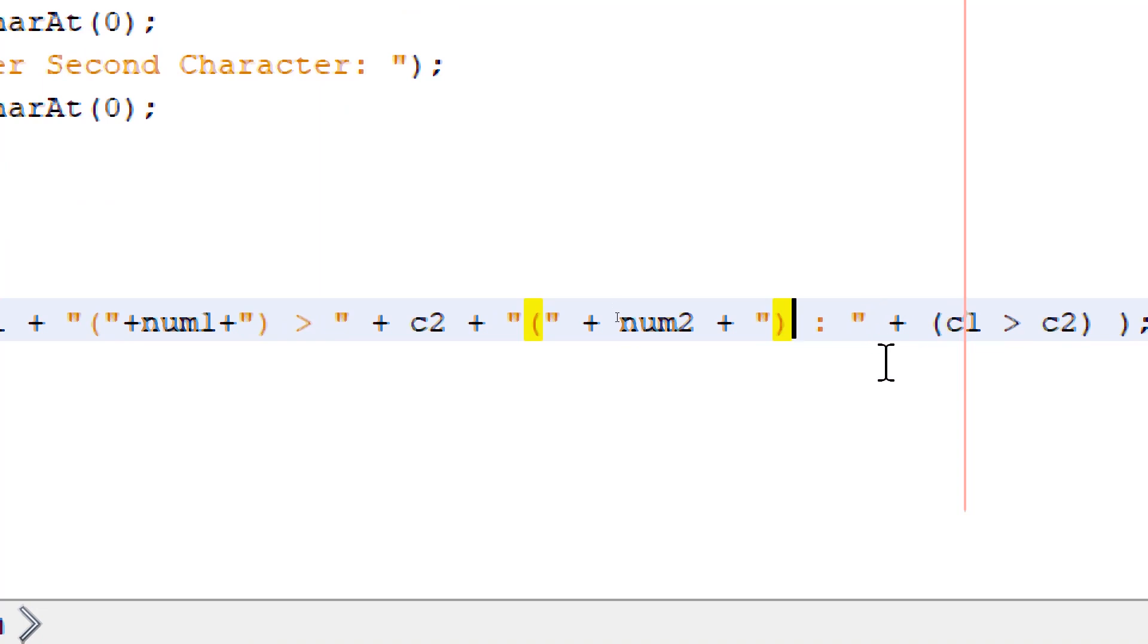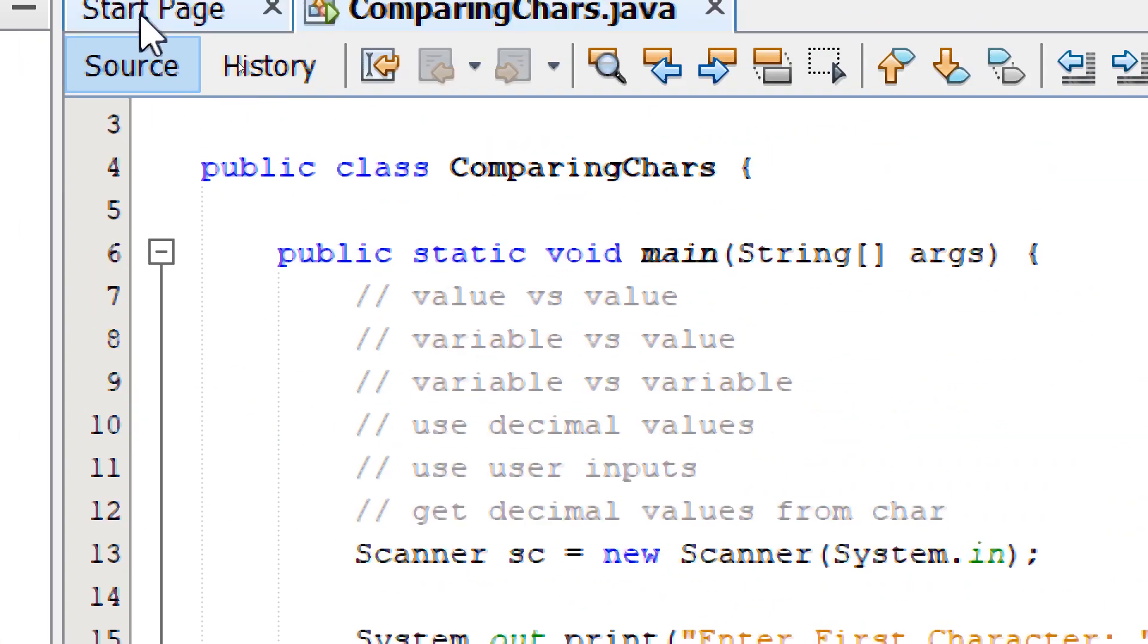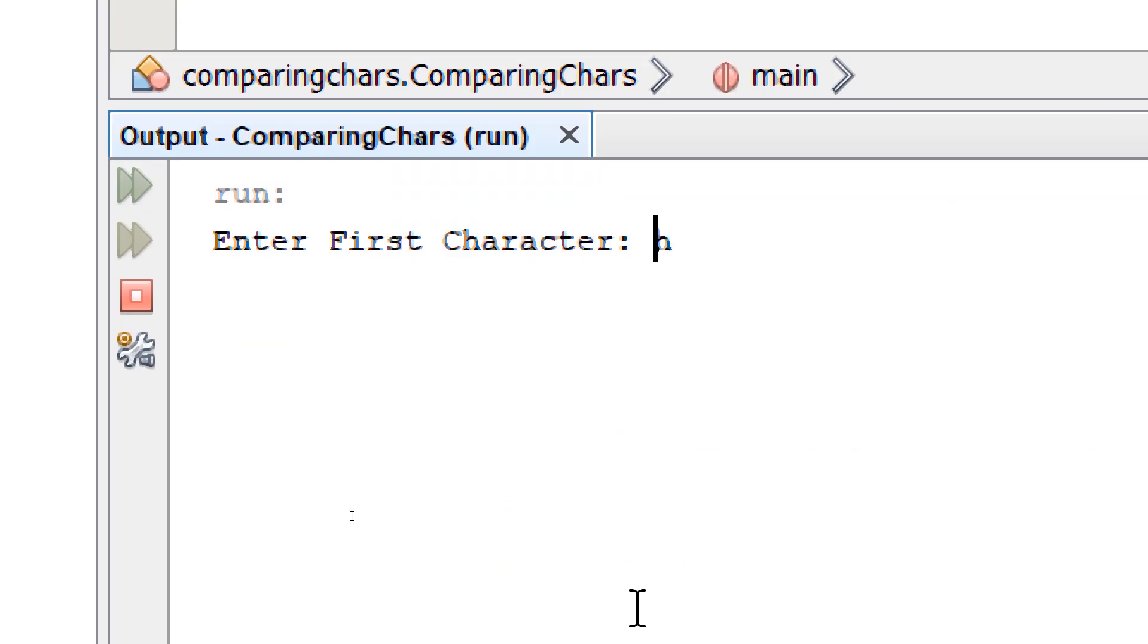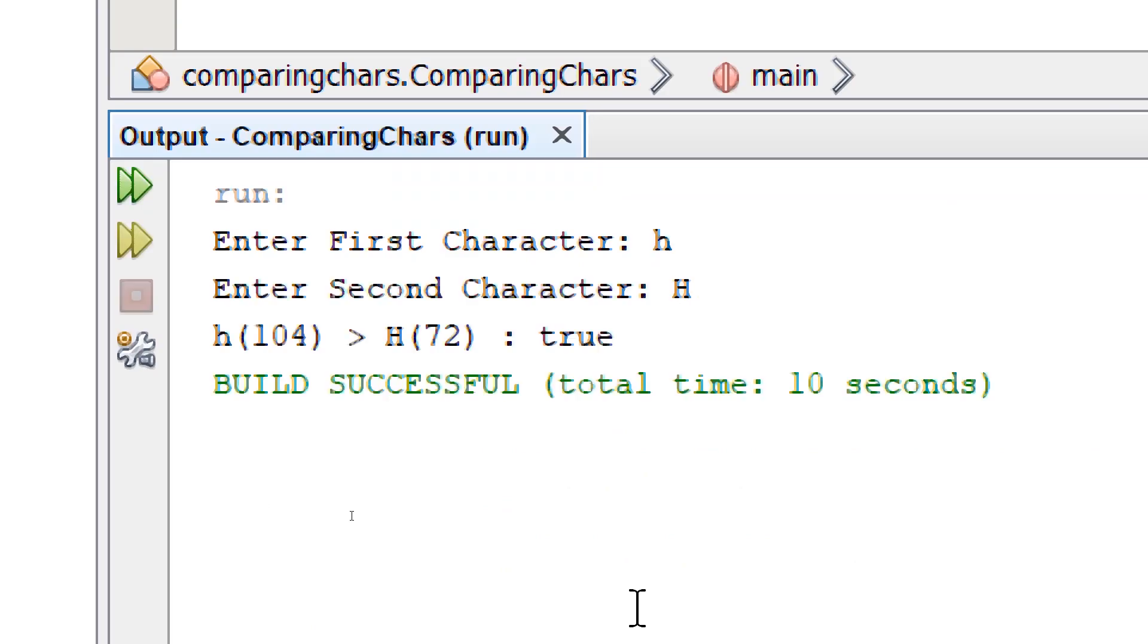So I'm simply going to concatenate the same thing. And we're done. So if we build and run, we are going to get a better result. The lowercase 'h' is equivalent to 104. The uppercase 'H' is equivalent to 72, making our comparison true.